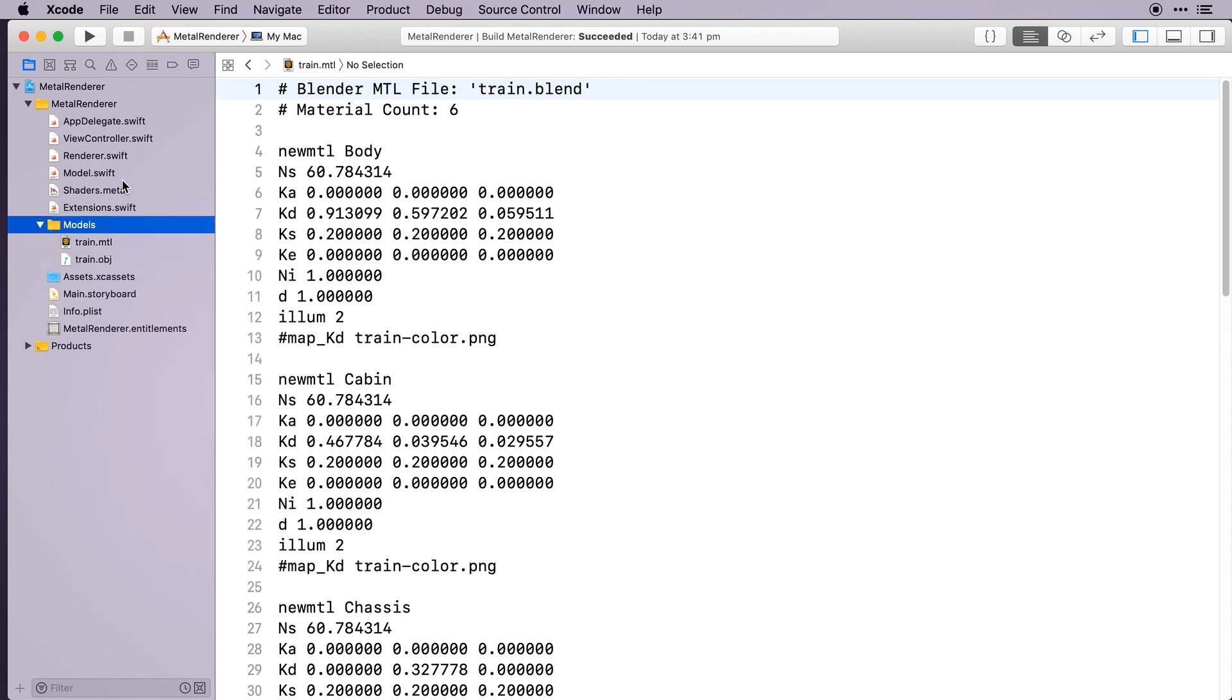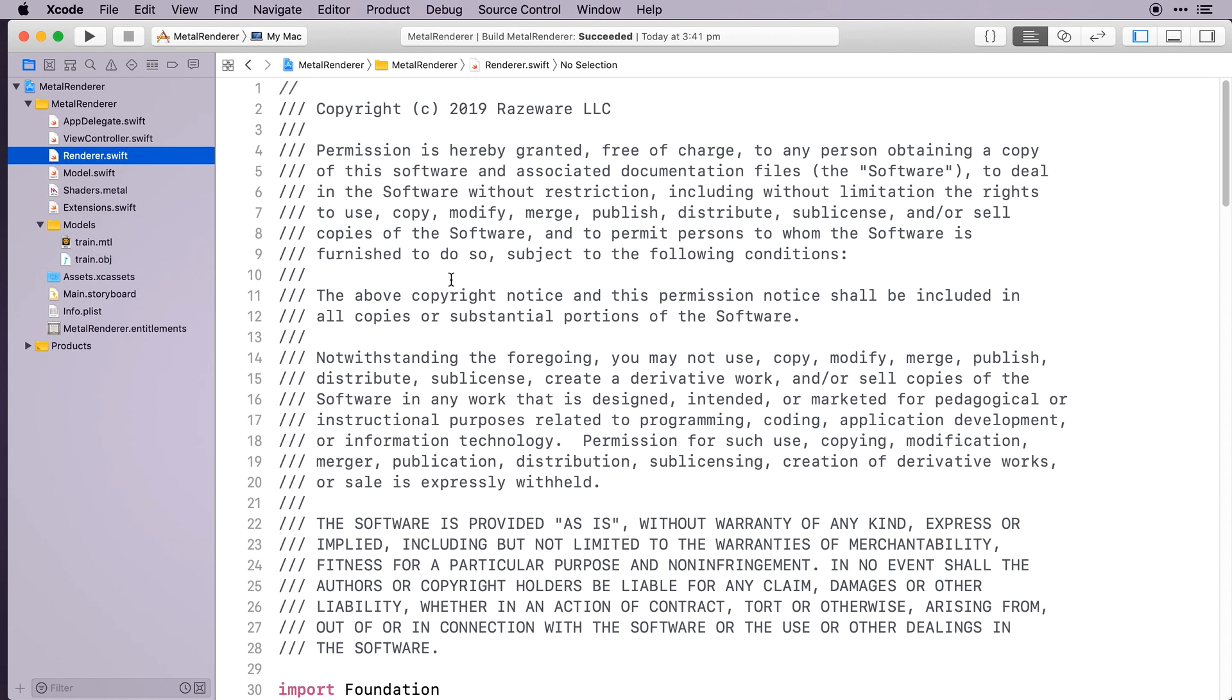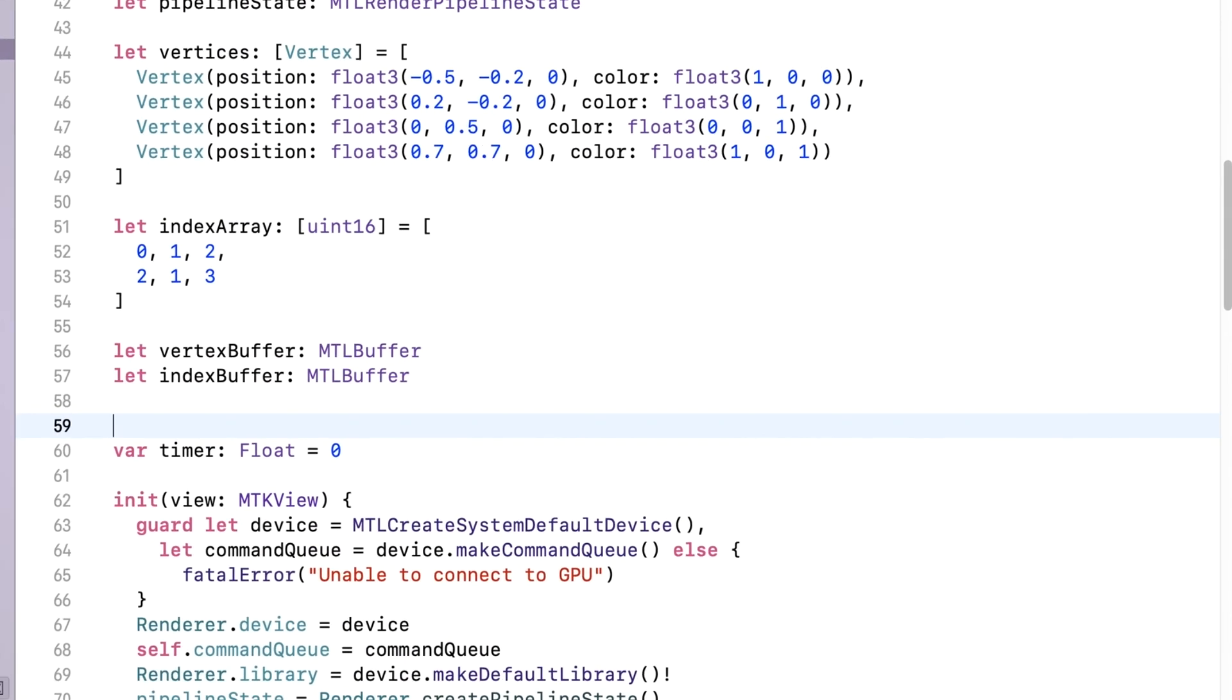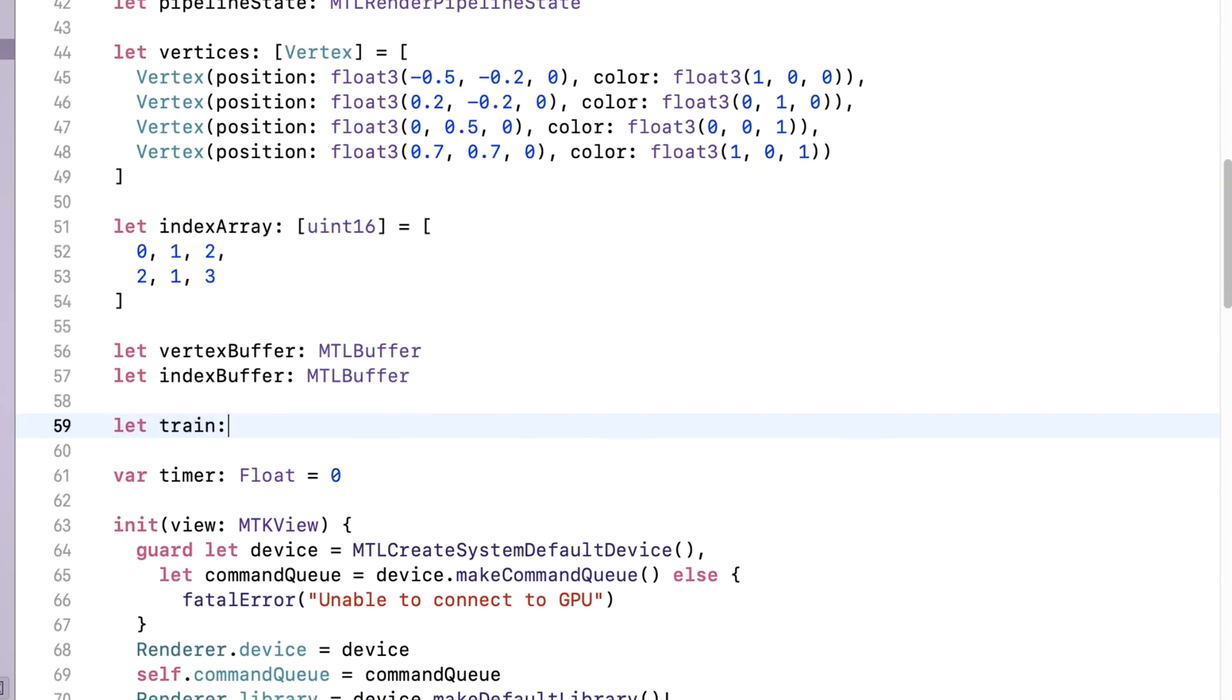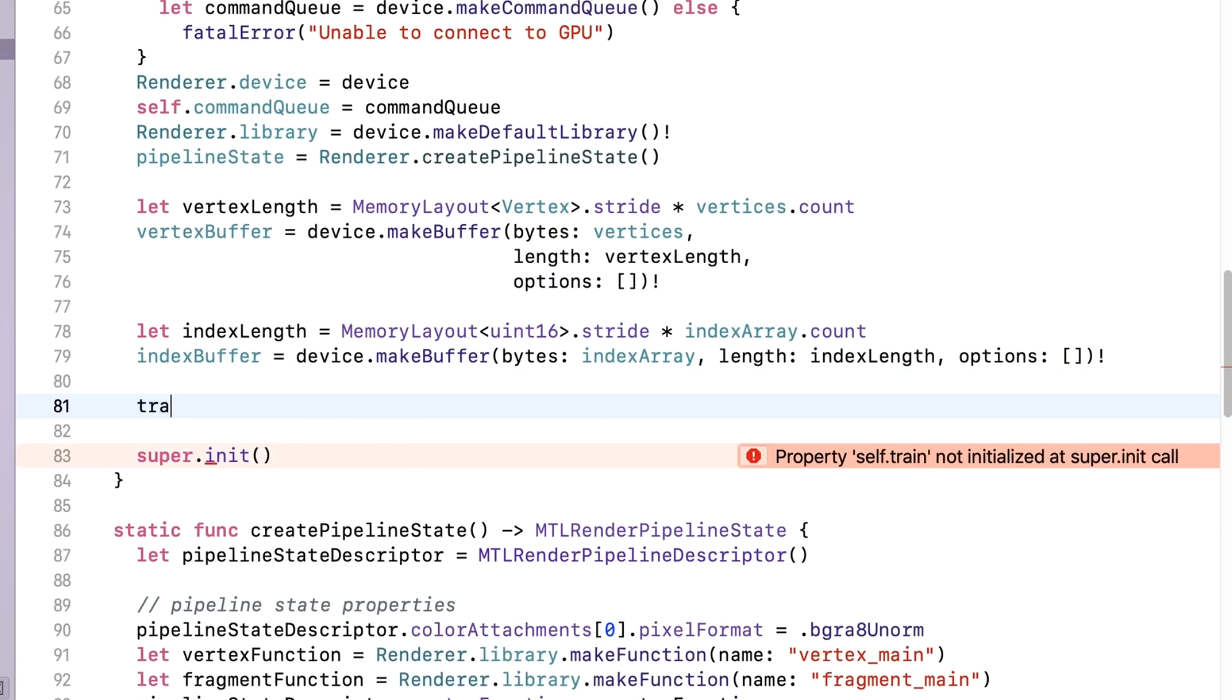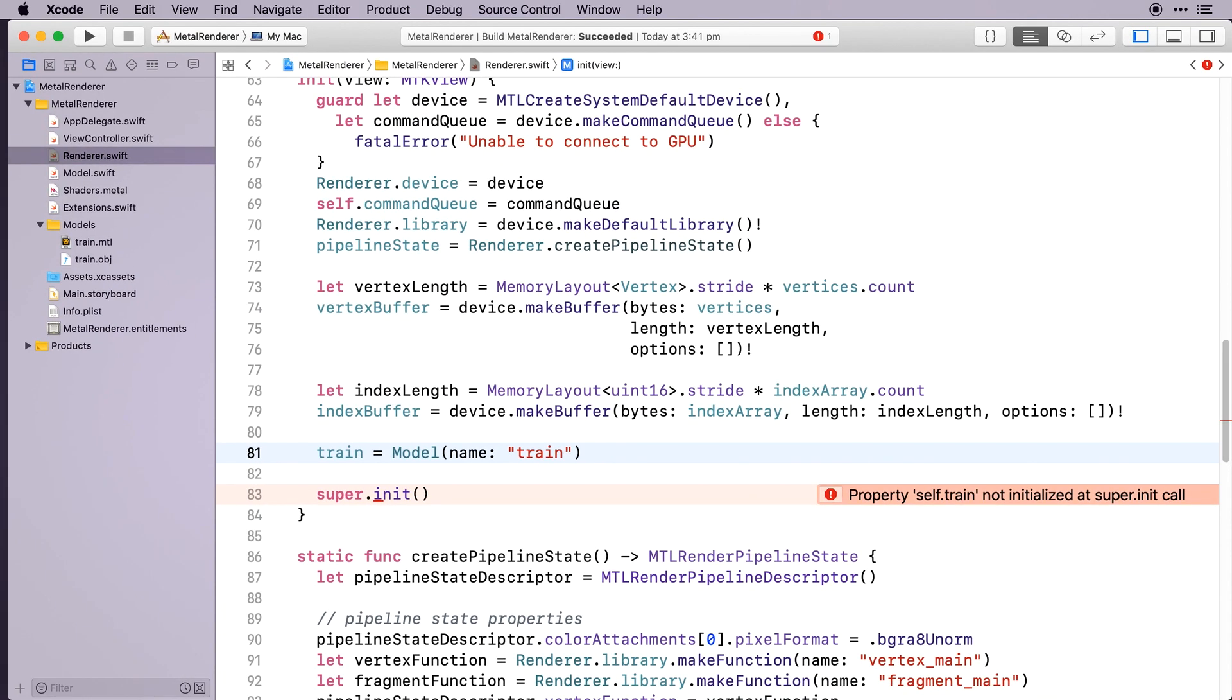In Renderer, create a property for the train. Import the train model in init. Later on we're going to abstract the train out of Renderer, so that we can render multiple models in a scene easily. But just for now we'll do all the rendering in Renderer.